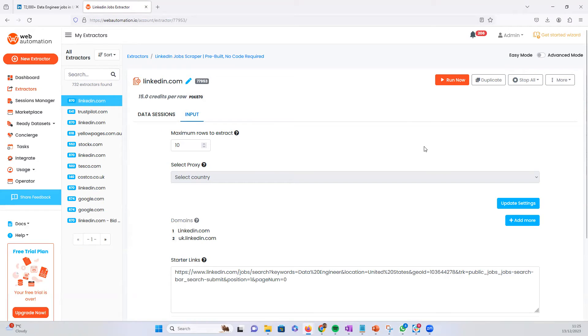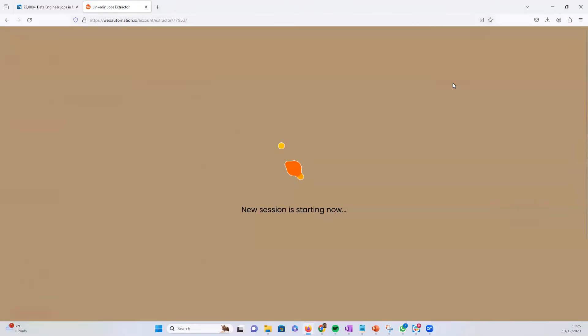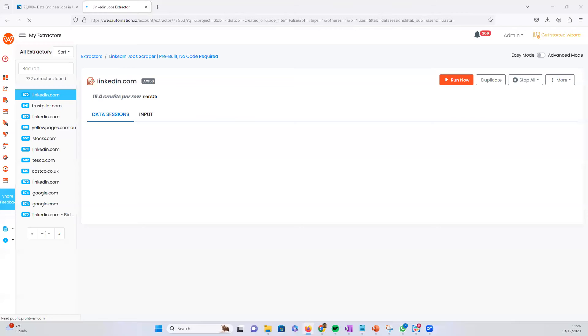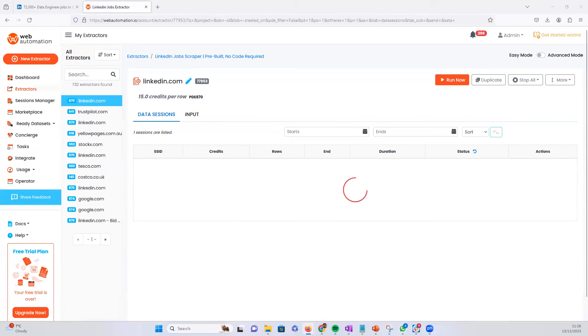So the next thing we need to do now is click the big run button and that's going to start the scraping job. And then we wait a few seconds and see what the results look like.